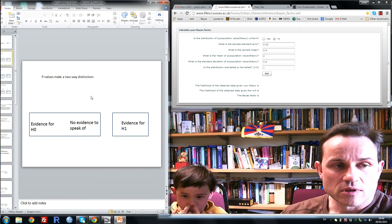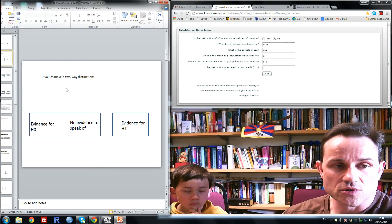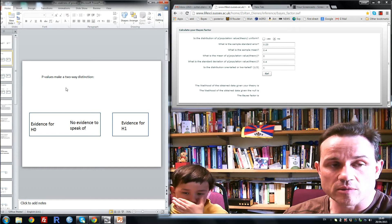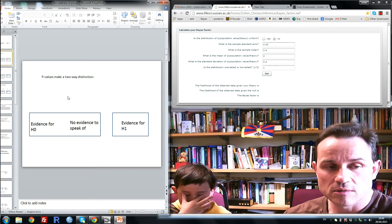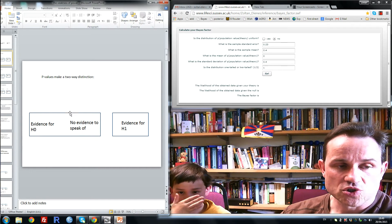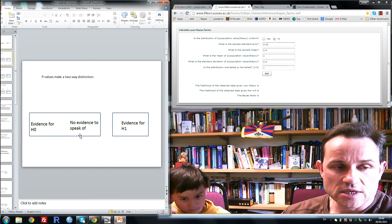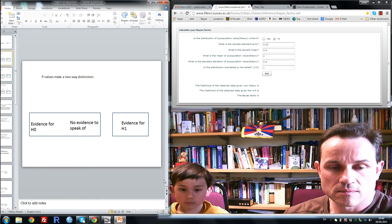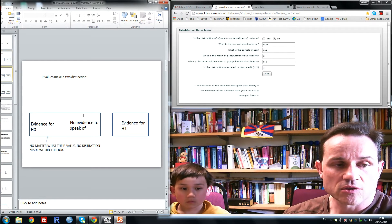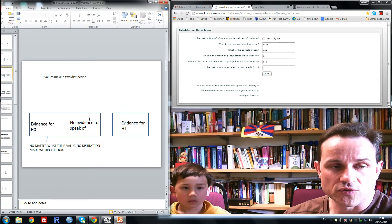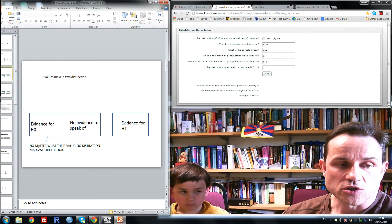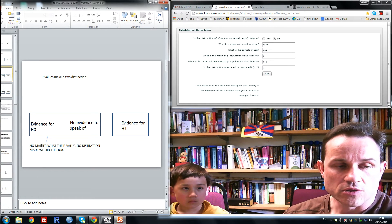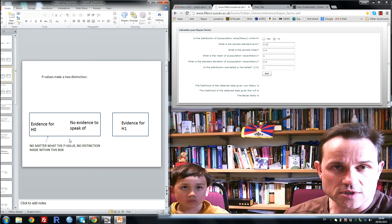Now a problem with significance testing is that p-values do not make a three-way distinction, they only make a two-way distinction. So they distinguish these states of affairs from evidence for H1. But they in no way distinguish evidence for the null from no evidence to speak of. So no matter what the p-value, no distinction is made within this box.